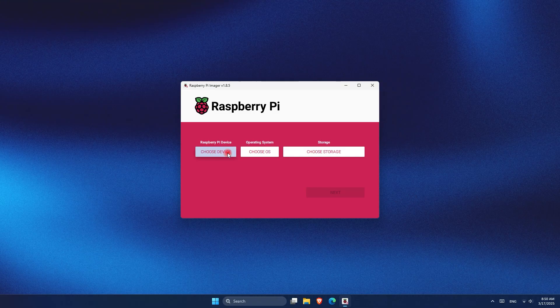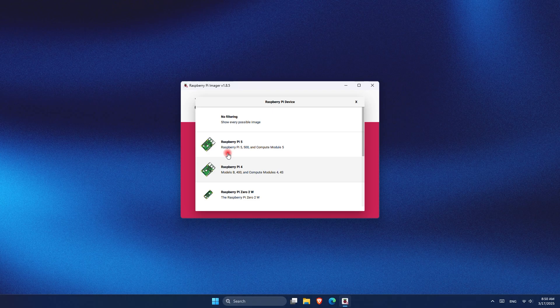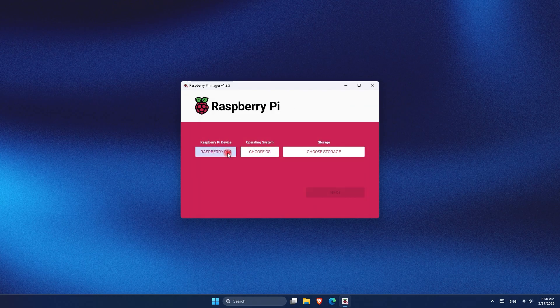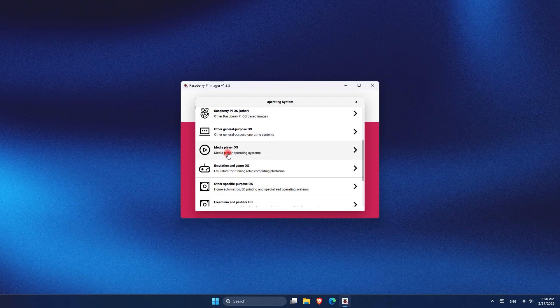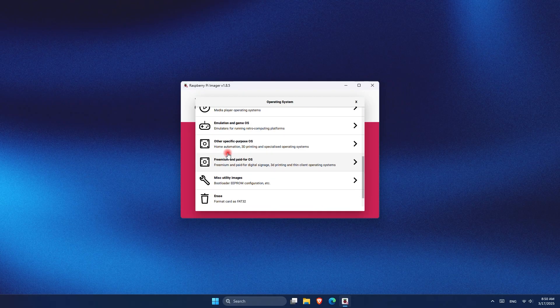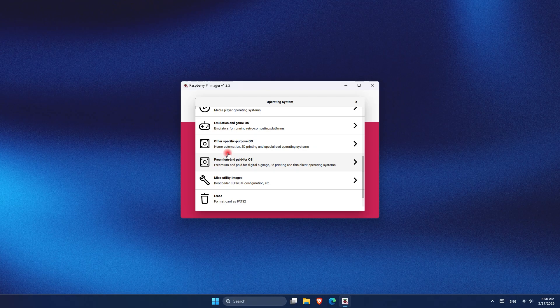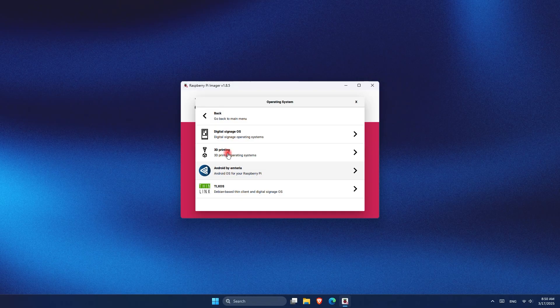Now, if you have the other versions of Raspberry Pi, you can choose your device and see if the software is available for that version. After that, you have to choose the operating system. Go down and choose this option, and once you are there, all you have to do now is to click on it. From there, we can see Android by Emteria and we want to click on it.